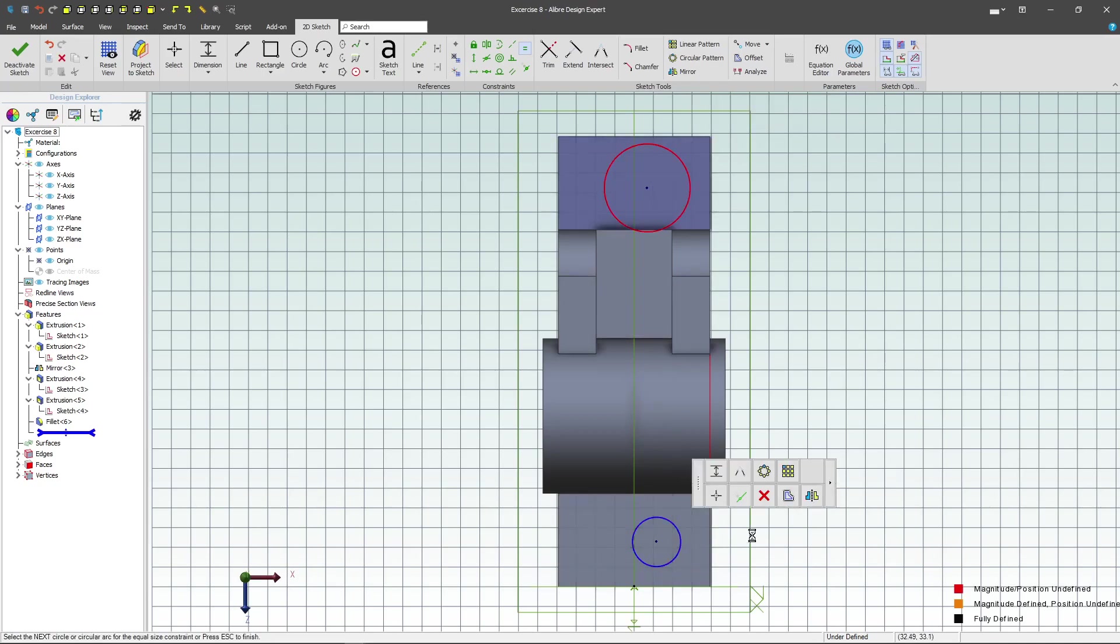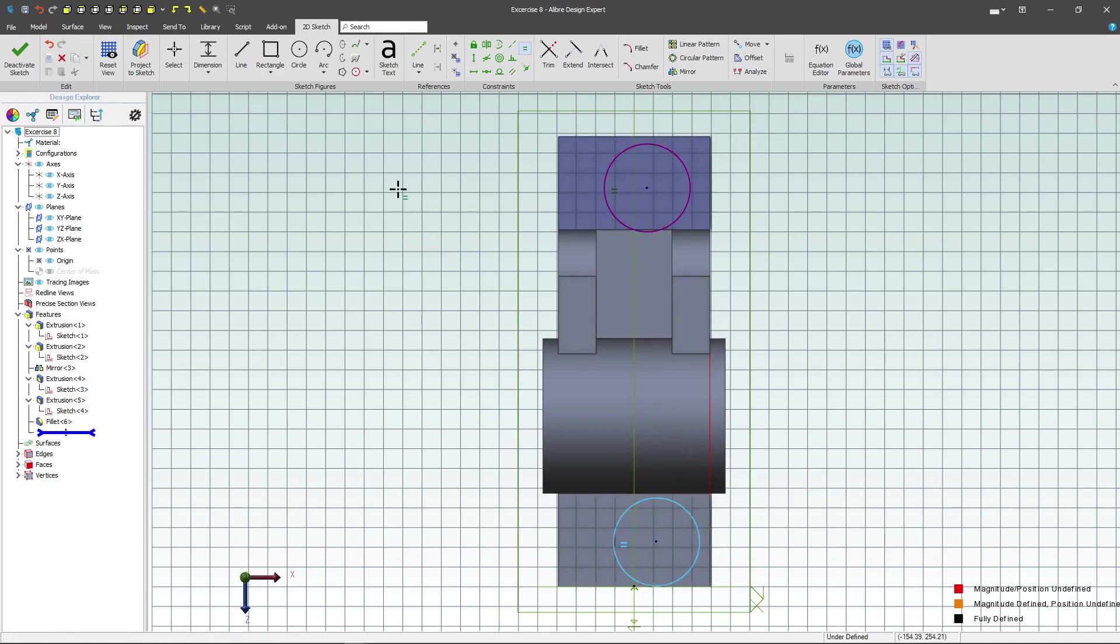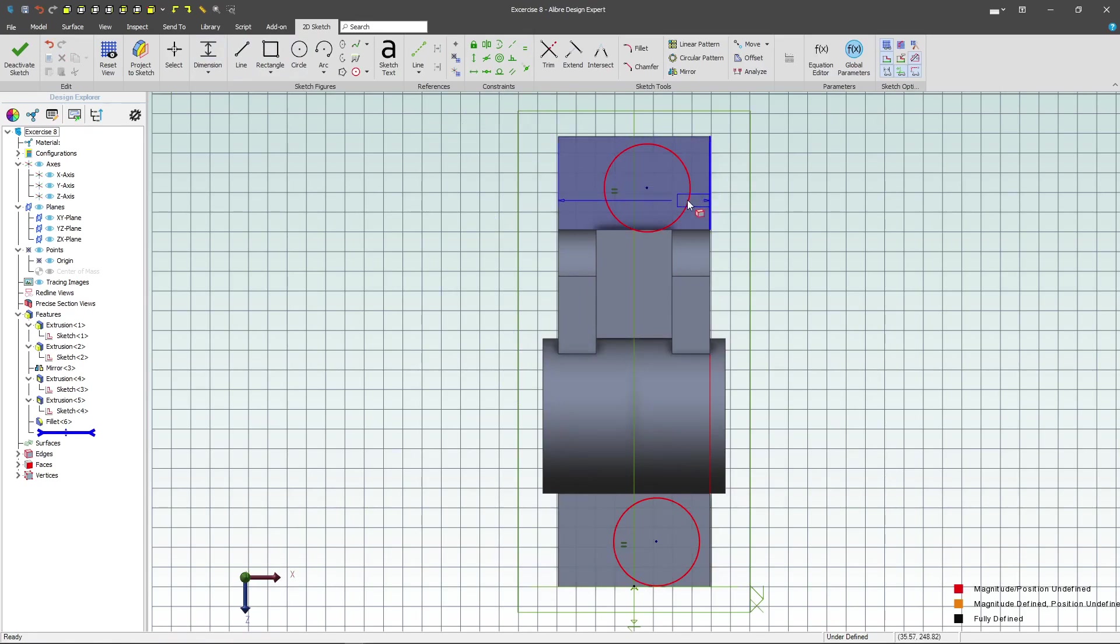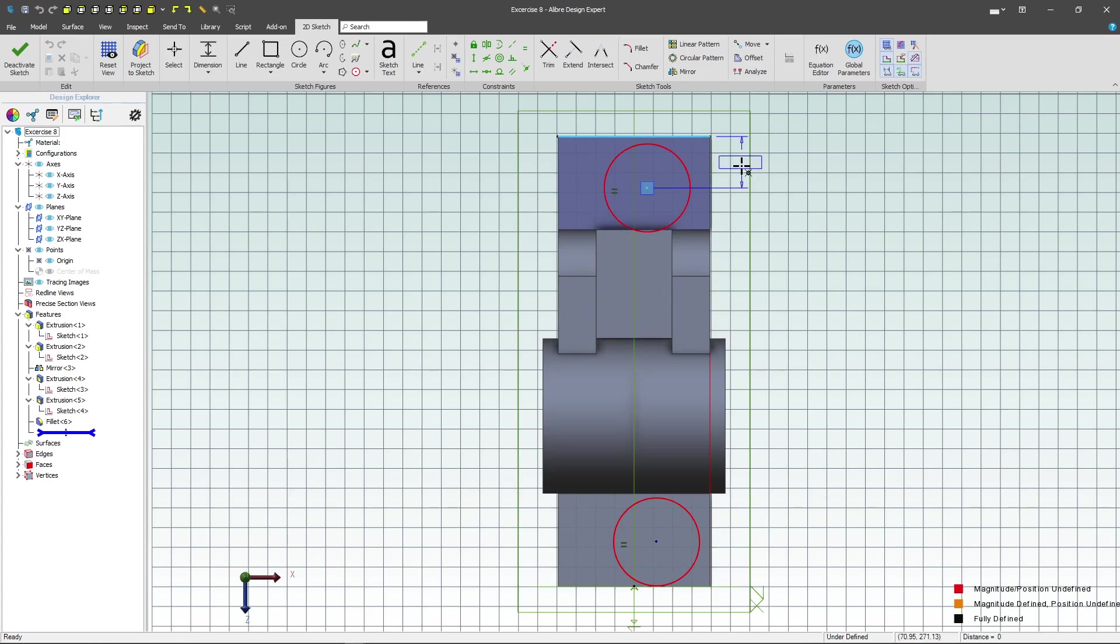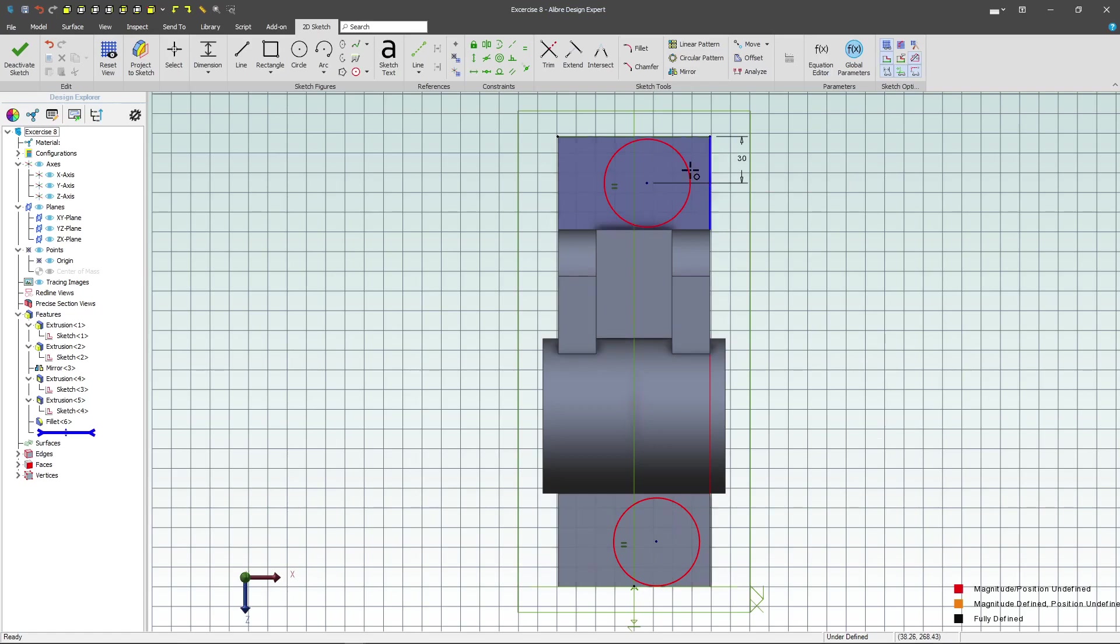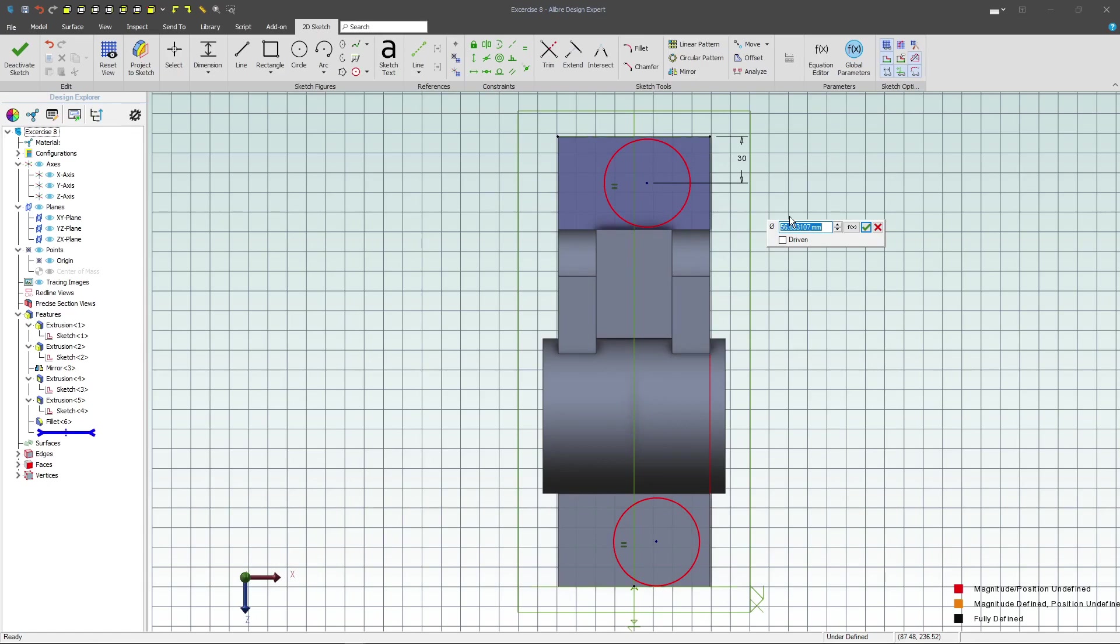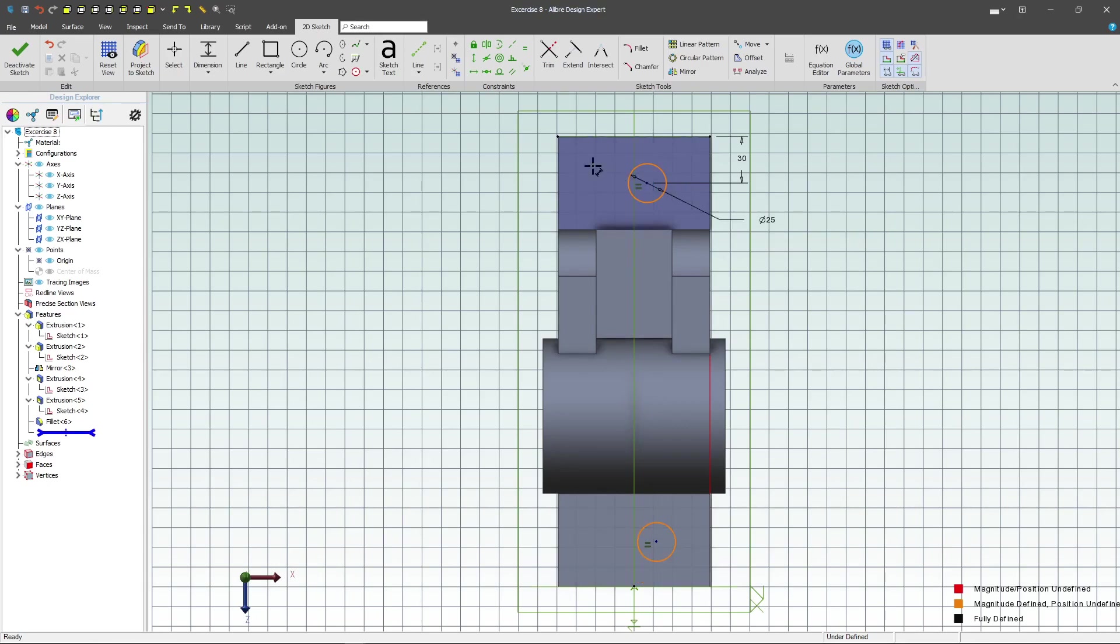We want to dimension the holes in the ways that they are critical. So maybe I have a mating part that's going to utilize these holes and we want to measure relative to this edge. We want to measure where things are important for good quality purposes. Let's give this hole a diameter of 25.